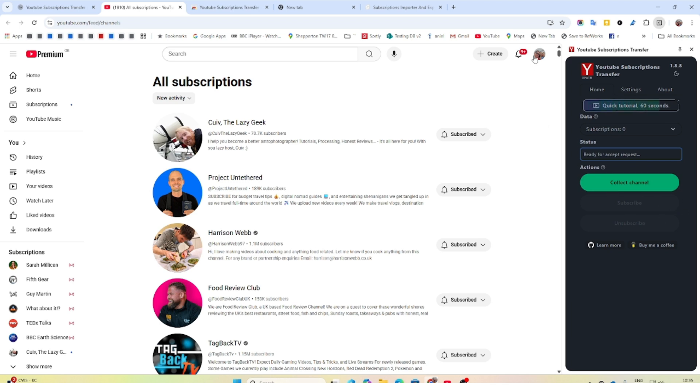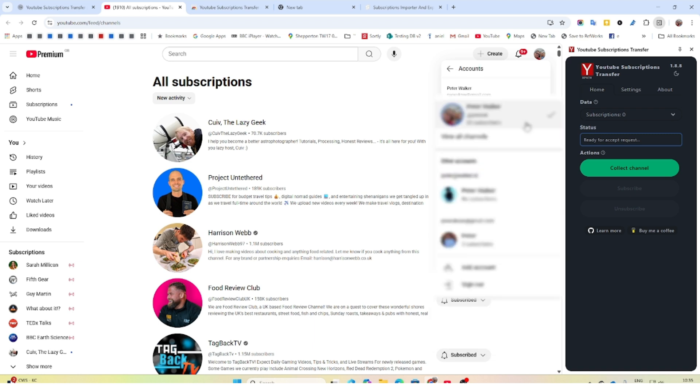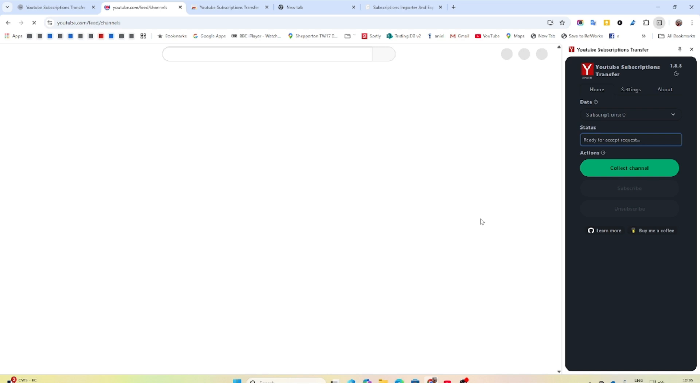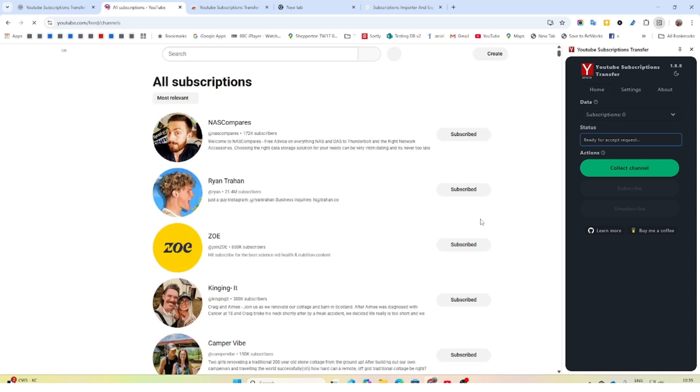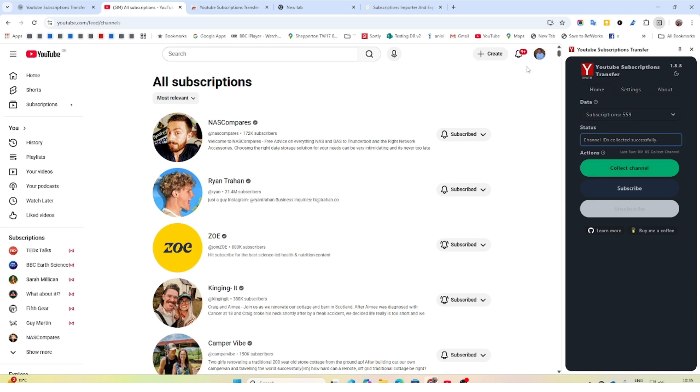So then what you need to do is go into your old channel, the one that you're collecting subscriptions from. It's just loading my subscriptions from my old channel. I've already moved a bunch of these across already, as you'll see. And now just collect channel. And it's collected 559 subscriptions.